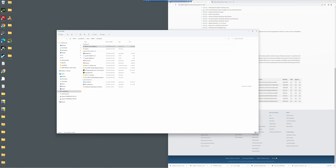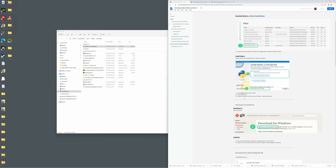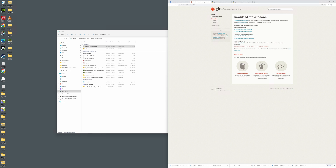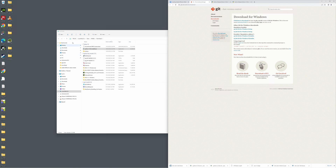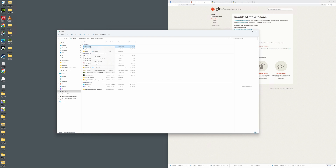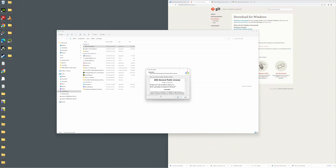From there we can install Git. Go back to the document and go to the next section, which is downloading and installing Git. Follow the link to Git and click on the latest version. Run the installer — it's important to run this as administrator, so right-click and run as administrator, then click yes. The install of Git is pretty straightforward.